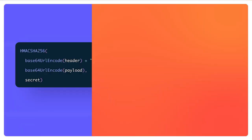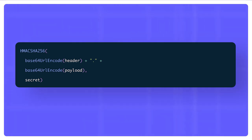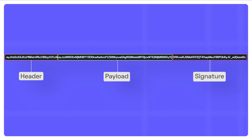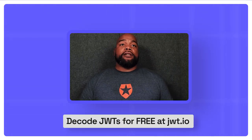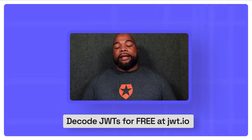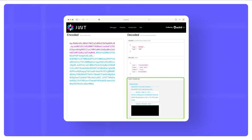This code here on the screen is an example of code that can be used to create a JWT signature. And this here on the screen is an example of what the output of a signed JWT looks like. You can decode JWTs on JWT.io. Here's an example of a decoded JWT with the signature highlighted.